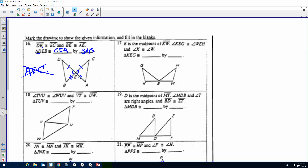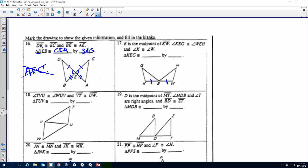Number 17: E is the midpoint of KW, so we need to mark KE and EW as congruent — definition of midpoint. Then angle KEG and angle WEH — those are arcs. And then angle K and angle W. It is Angle-Side-Angle. If I go from K to E to G, it has to be W, E, H.